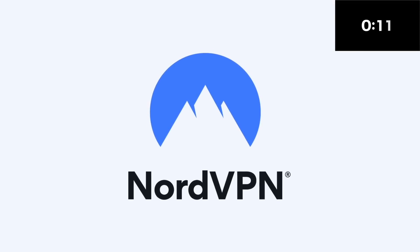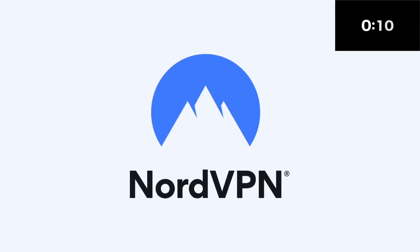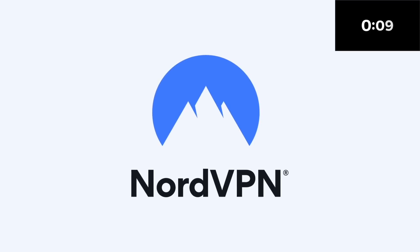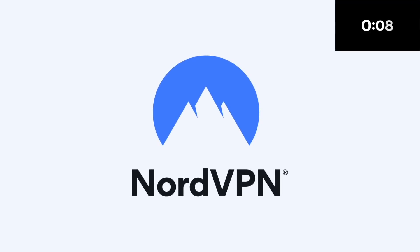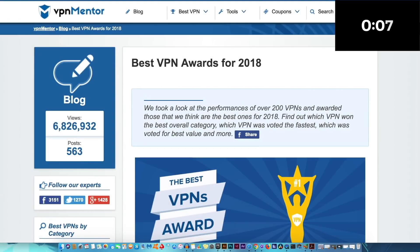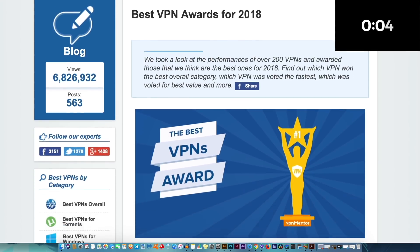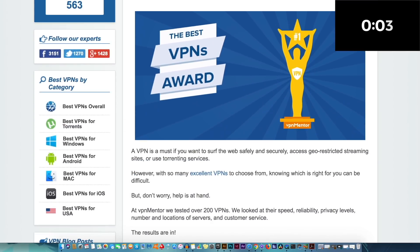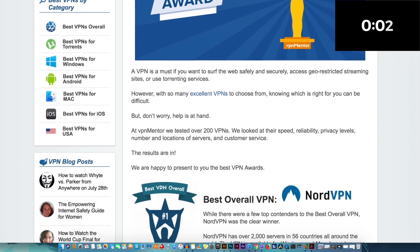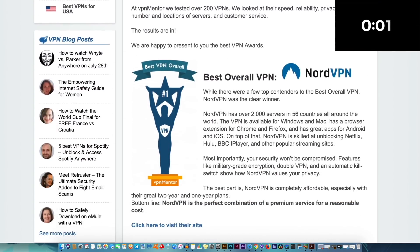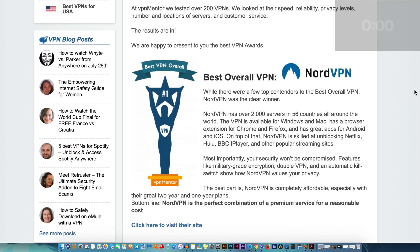Also sponsoring today's video is the award-winning, military-grade VPN service NordVPN. Learn more about NordVPN later in today's video and also how to get 77% off a 3-year plan.